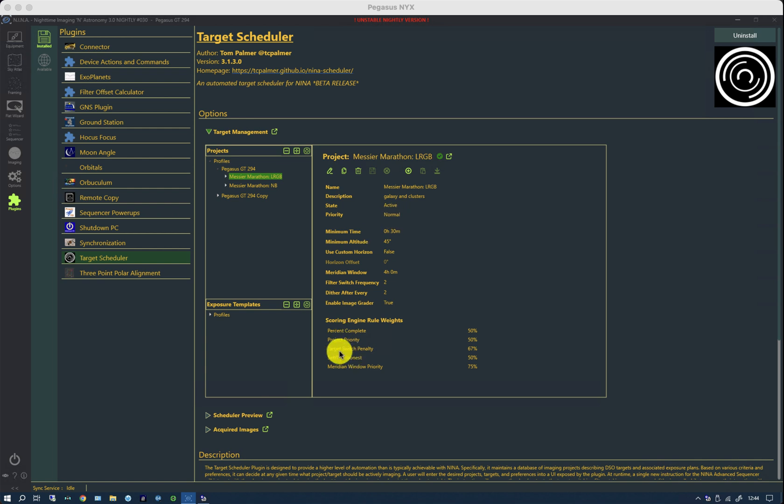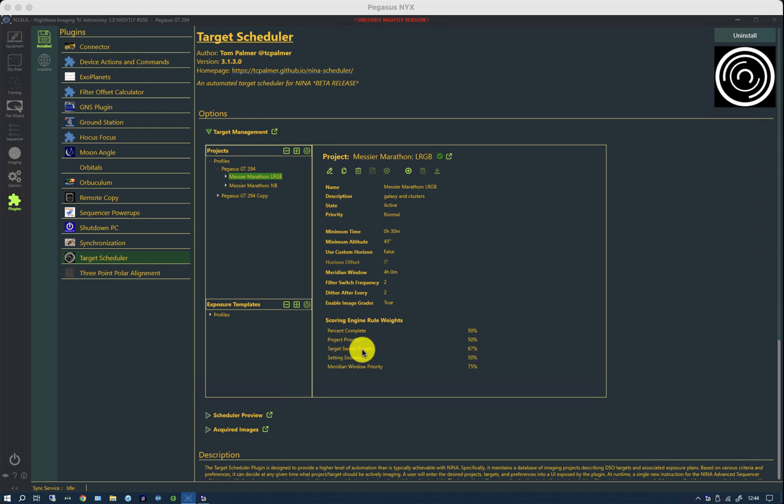And it allows us to, when we have a mix of targets, to give the target additional weight. The target switch penalty is a way of preventing you flipping between targets too rapidly so that you are wasting an awful lot of time slewing and centering and so forth. And this, basically, a high value of this reduces the number of target changes in any one night.